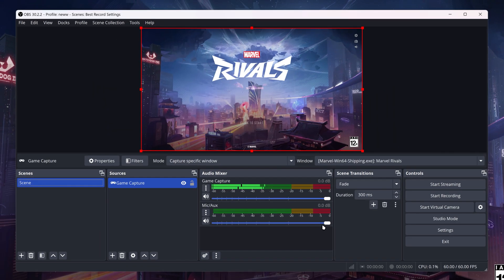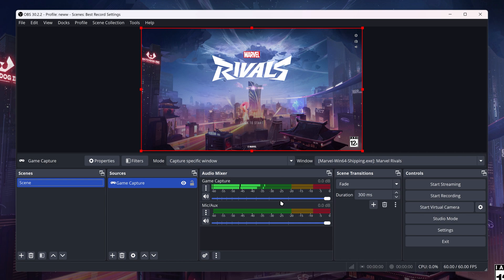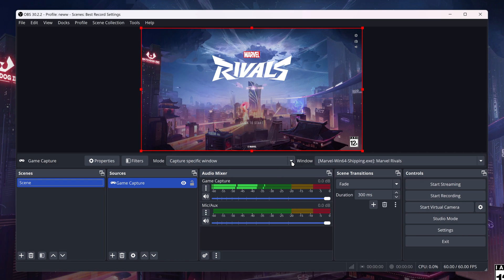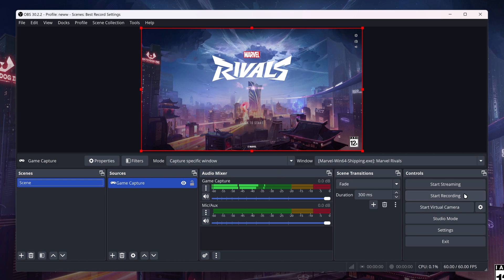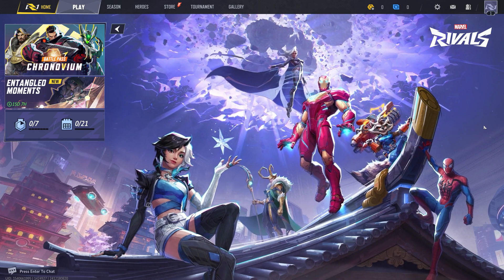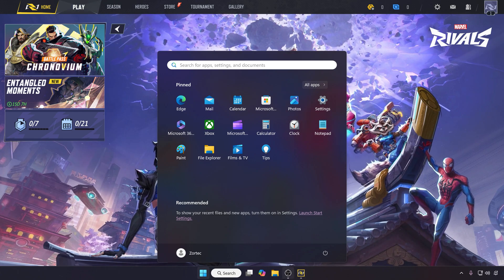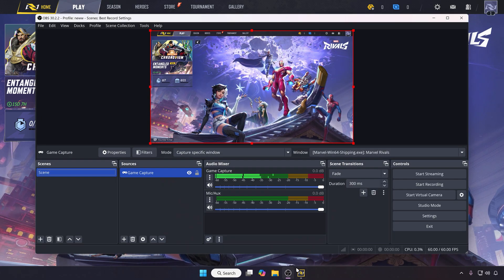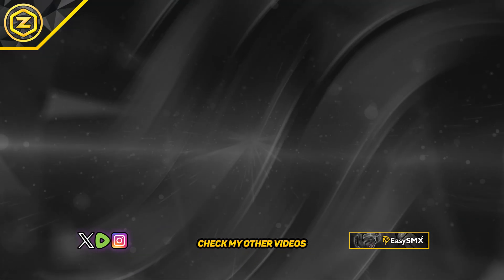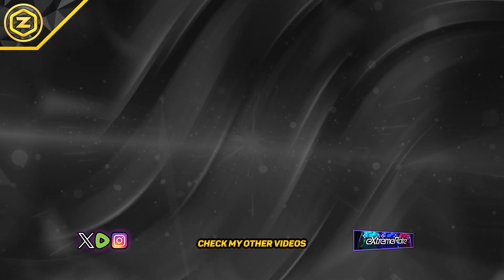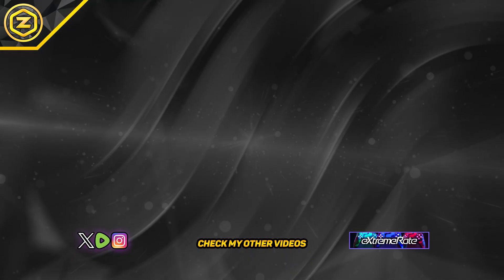You can see we got our Marvel Rivals on OBS ready to be recorded or streamed. This is how to capture Marvel Rivals on OBS Studio. Please check out my other videos, like and subscribe, and have a great day.